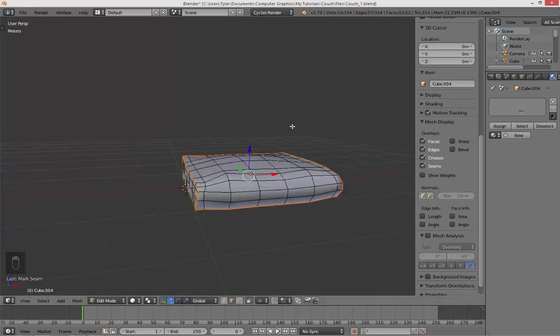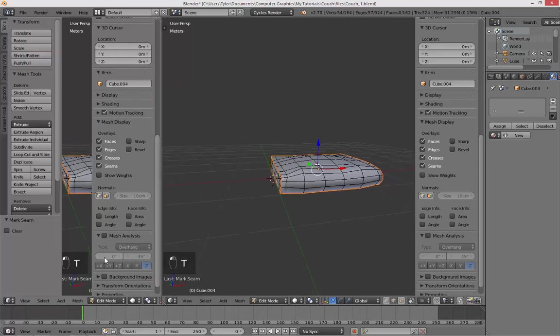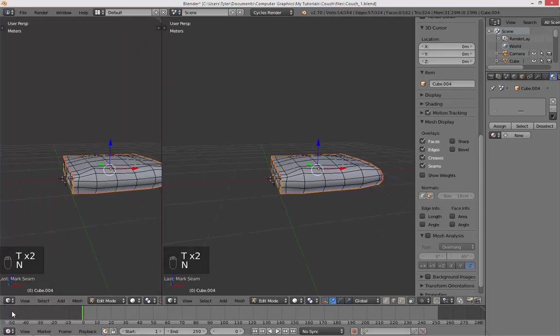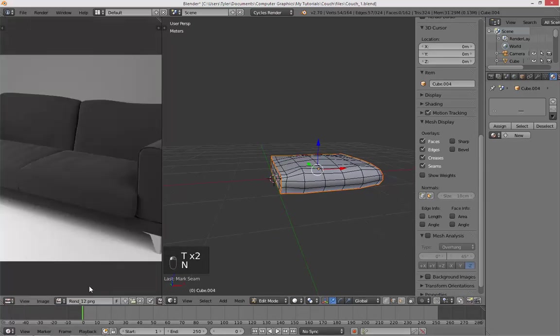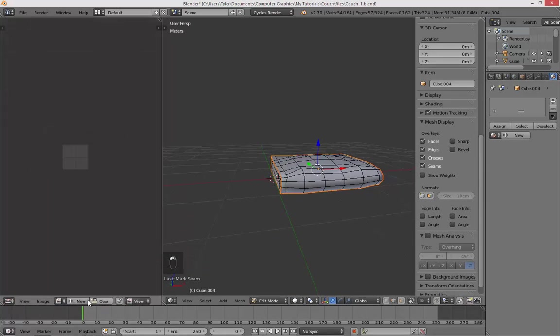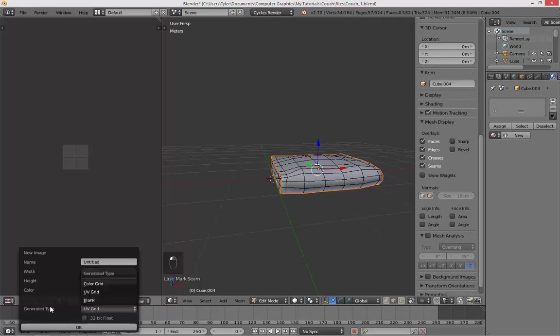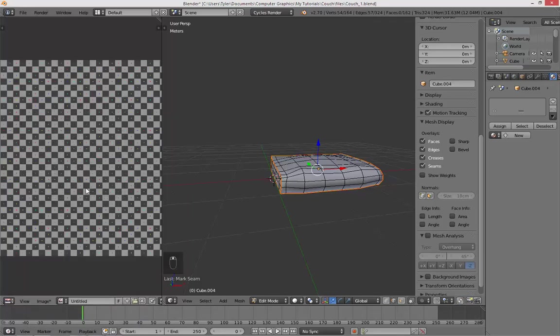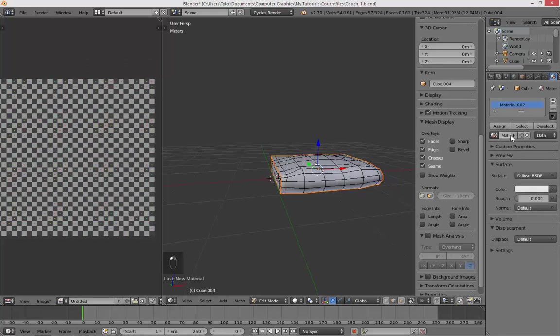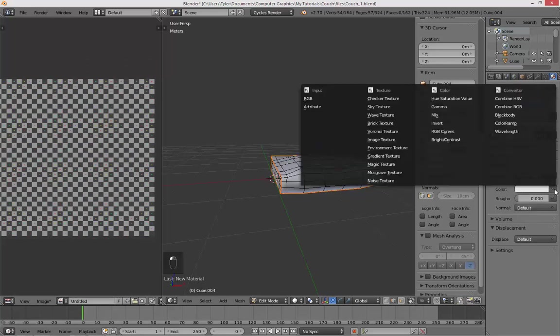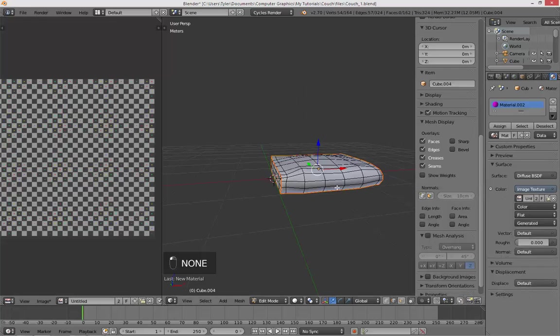Okay, so basically why we're doing this is we're showing Blender where we want the texture to be positioned. So in order to see if we're marking the seams correctly, I'm going to go into UV image editor. I'm going to create a new image. And the only thing we're going to change is the generate type, and it's going to be UV grid. It's okay.